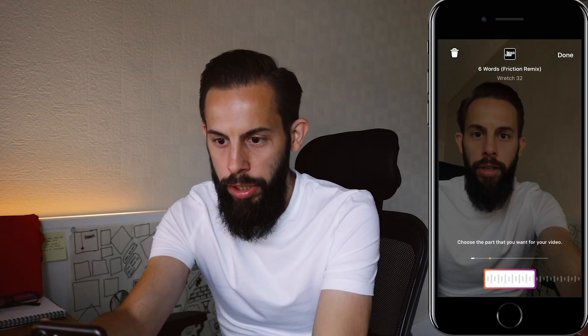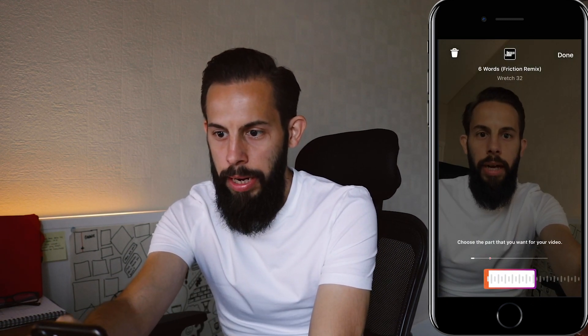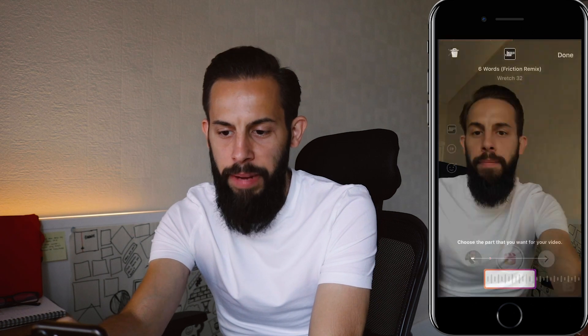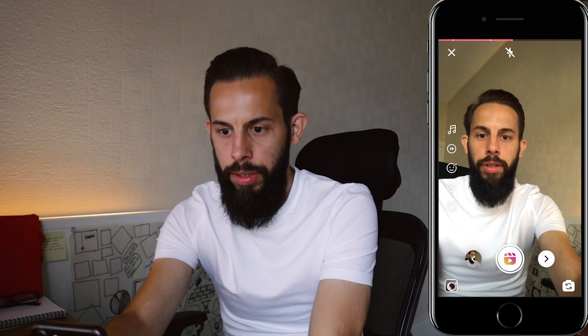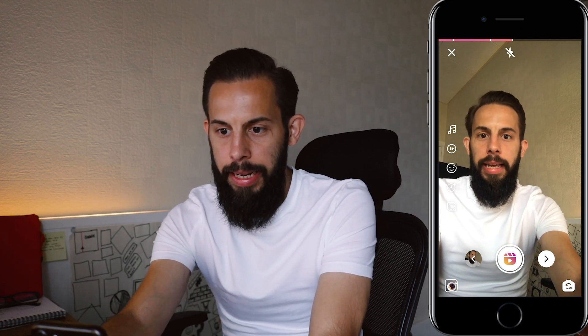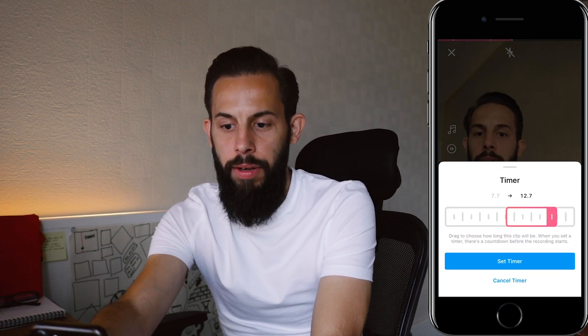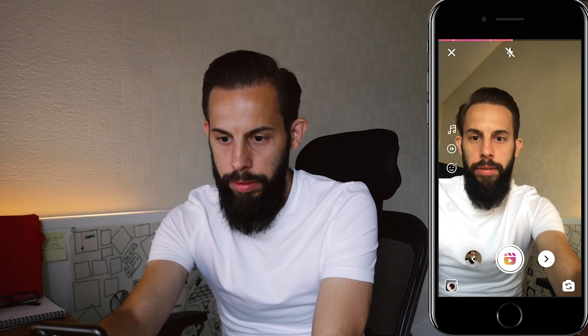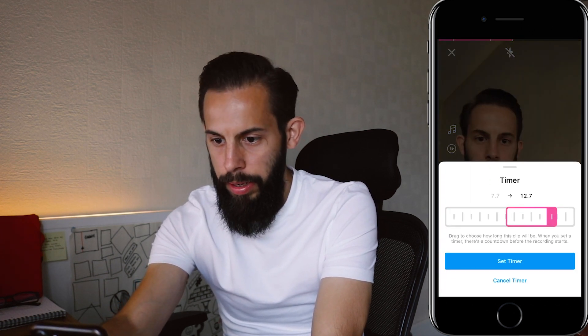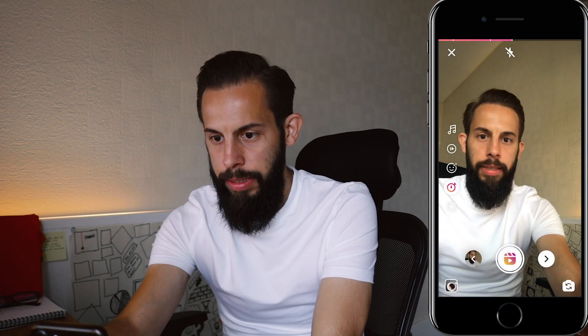If you want to get rid of the song, go back to the music icon where you'll see the artist's thumbnail and bin it — no more song. You can still use features like the timer without any music. Set the timer for, say, three seconds, hit record, and it counts down three, two, one.